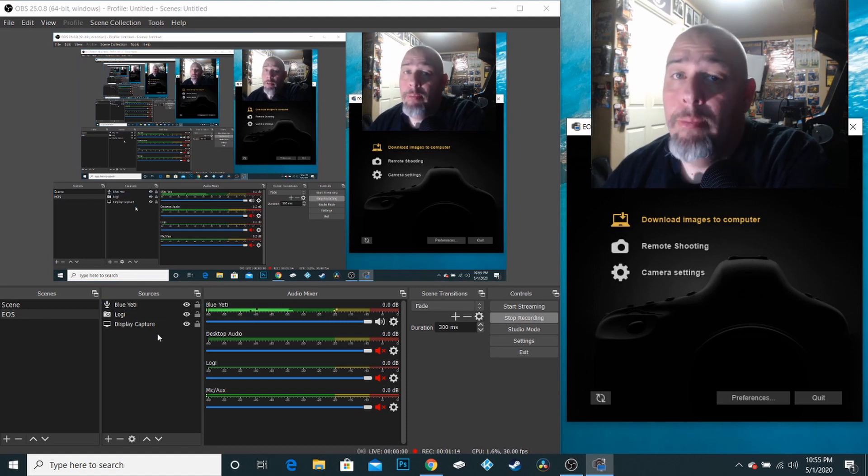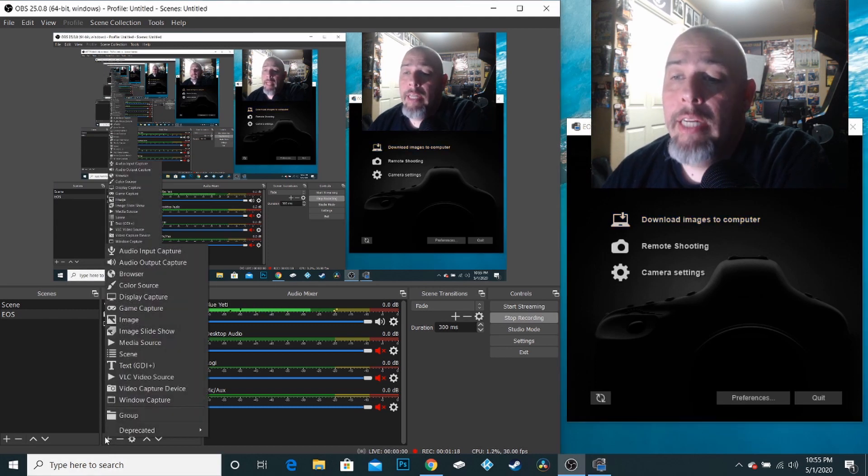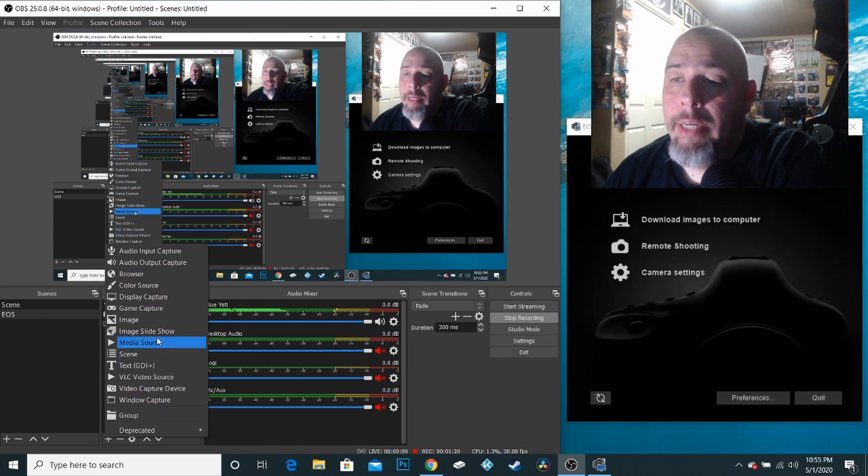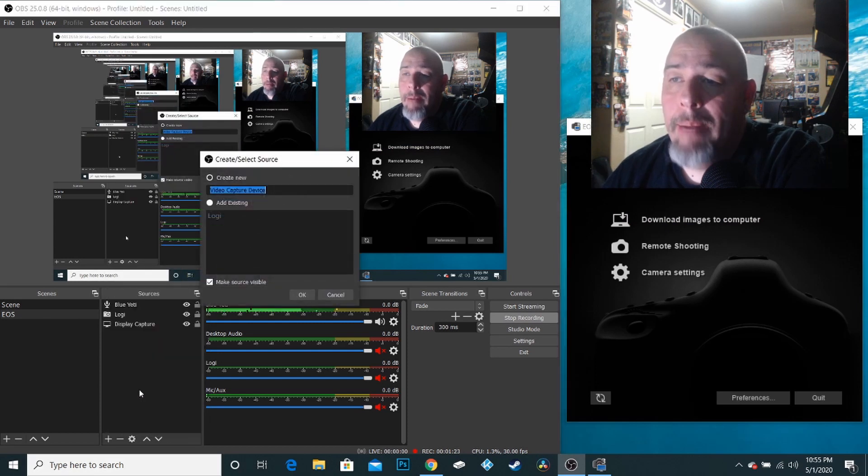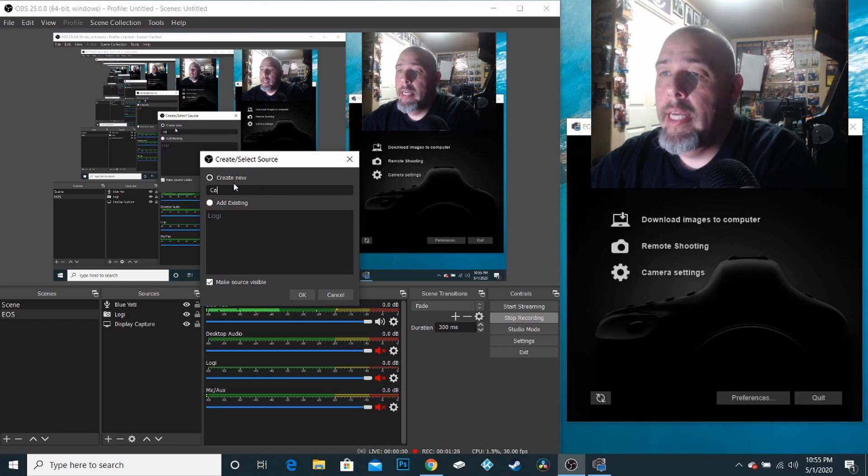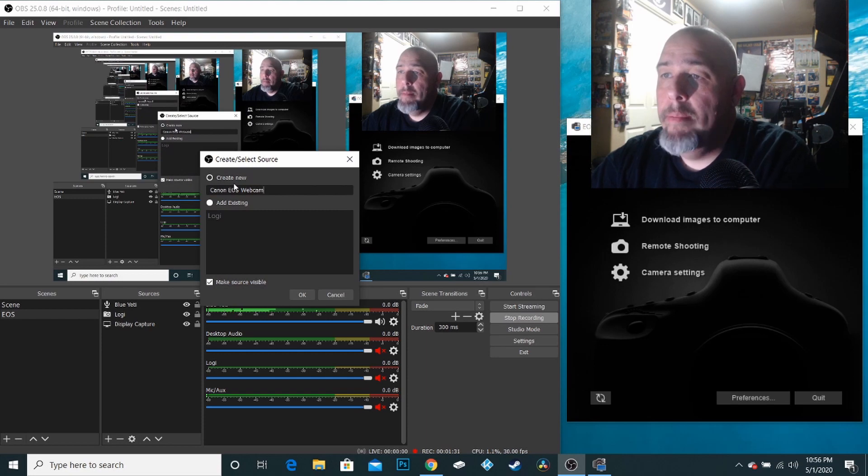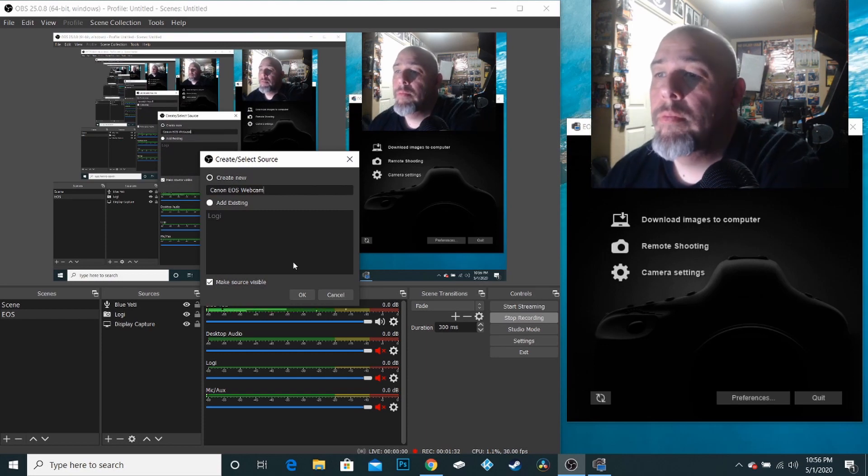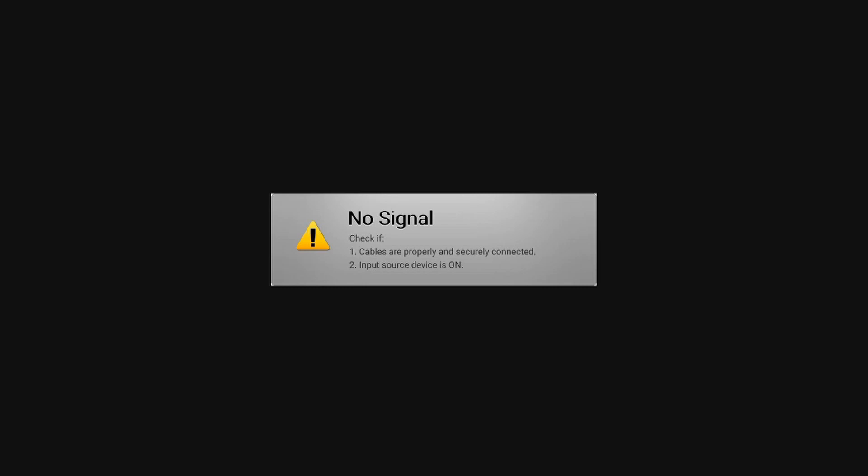And I've already downloaded the program. So I'm going to go ahead and add it, try to add it to the scene here. So I'm going to go ahead and choose my video capture device. We're going to call it Canon EOS Webcam.